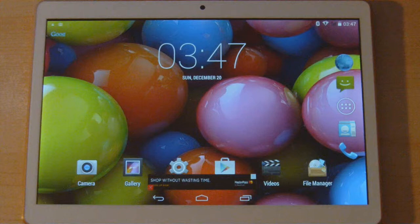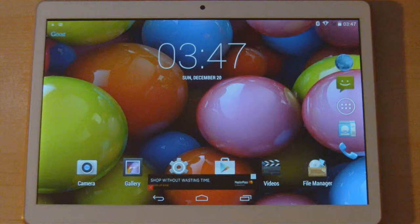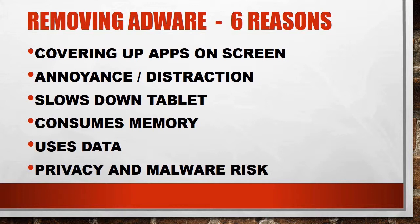Before we start diving into the details for the adware analysis, let's actually talk about some reasons why you may want to remove the adware. As we've seen in the example, the adware was covering up part of the screen, so it gets in the way of the launcher and apps on the screen. It's actually a very big annoyance and distraction. Those are two good reasons why you should remove it, but there are other reasons too. For example, the adware actually has to run as a separate process, and as it runs, it consumes CPU cycles in your tablet, which slows down the tablet. Because it runs as a process, it also consumes memory on the tablet.